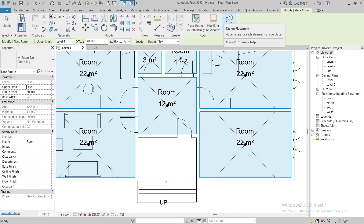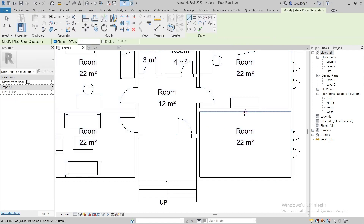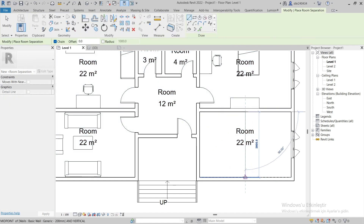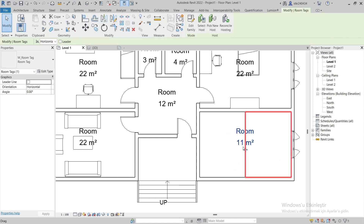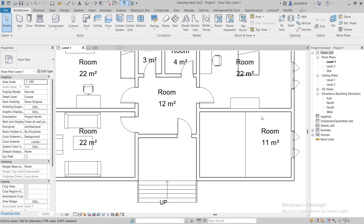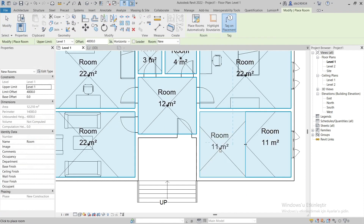We can define the boundaries of the room using the Room Separator command. As you can see, we have defined the boundaries of the room and now we can use it as if there were two different rooms.